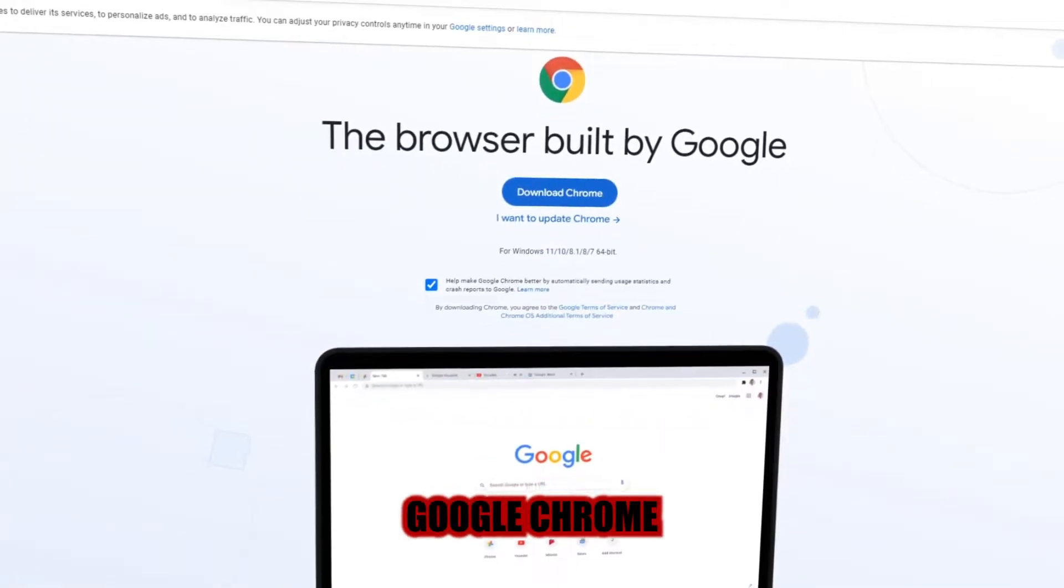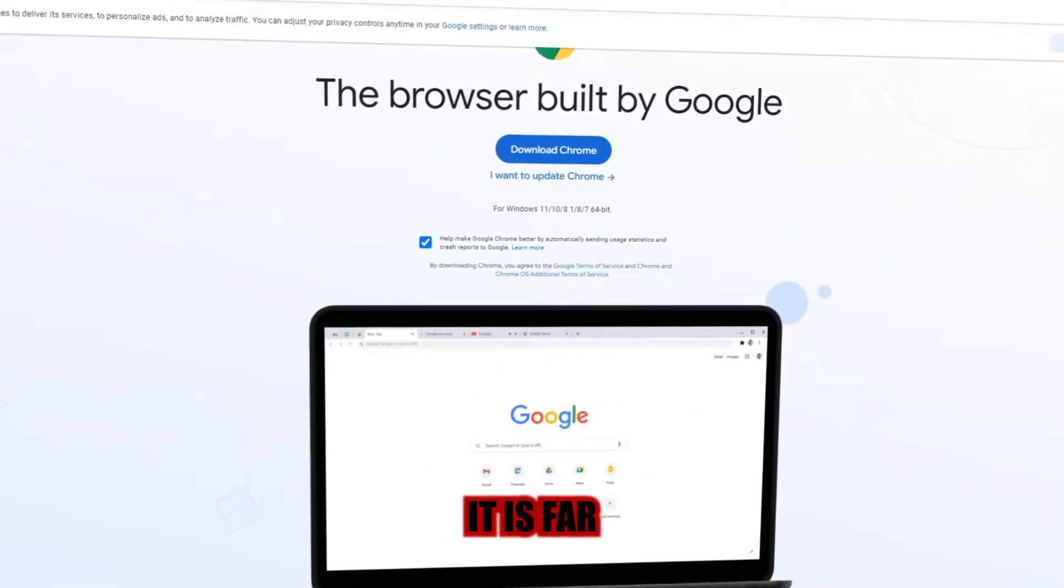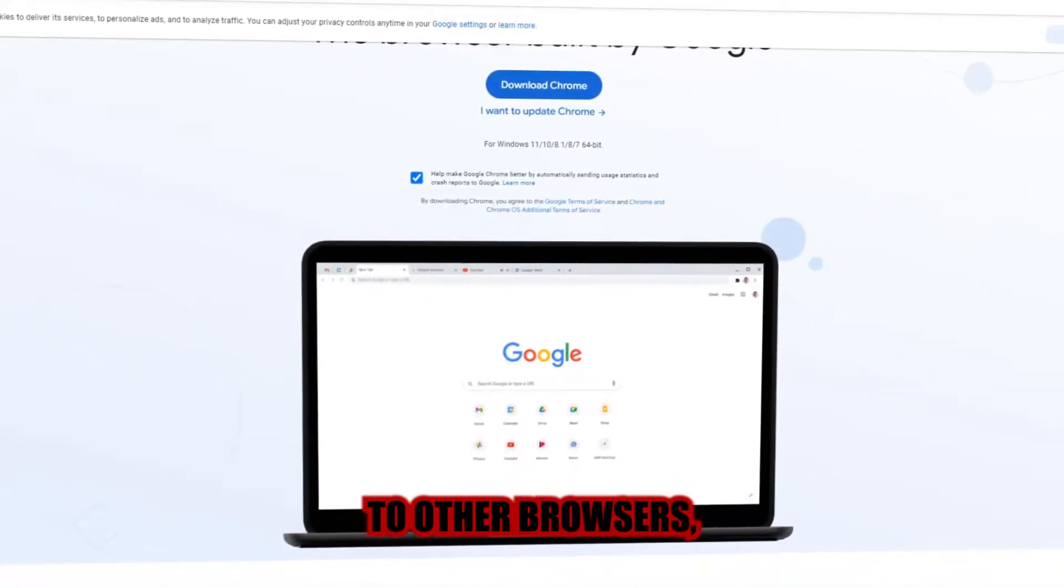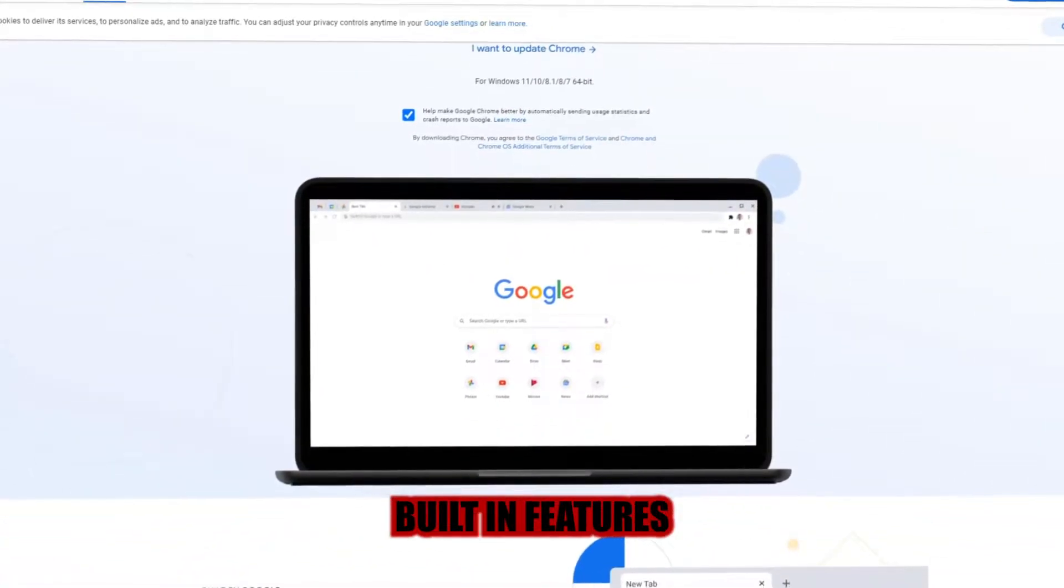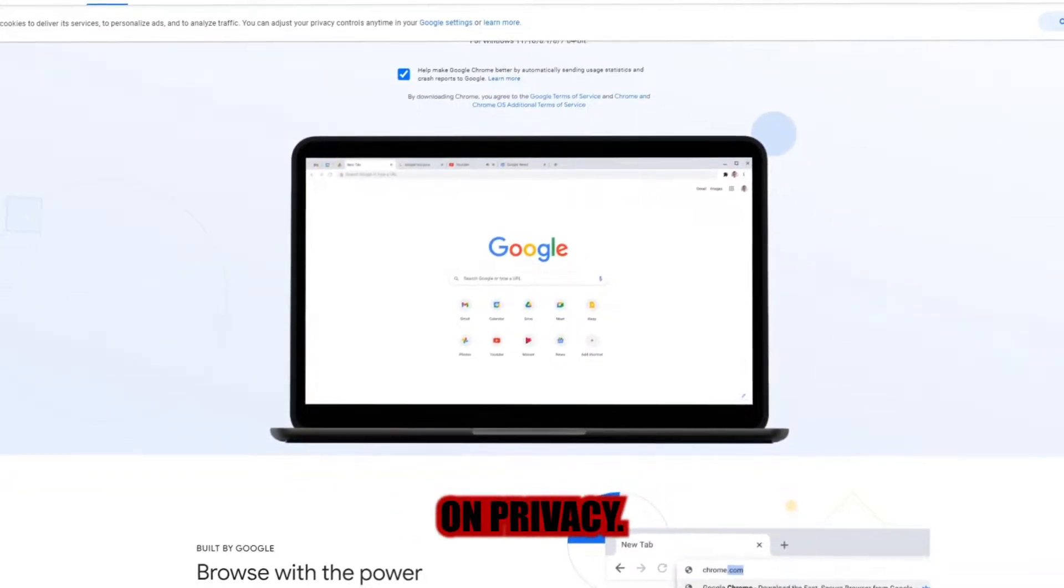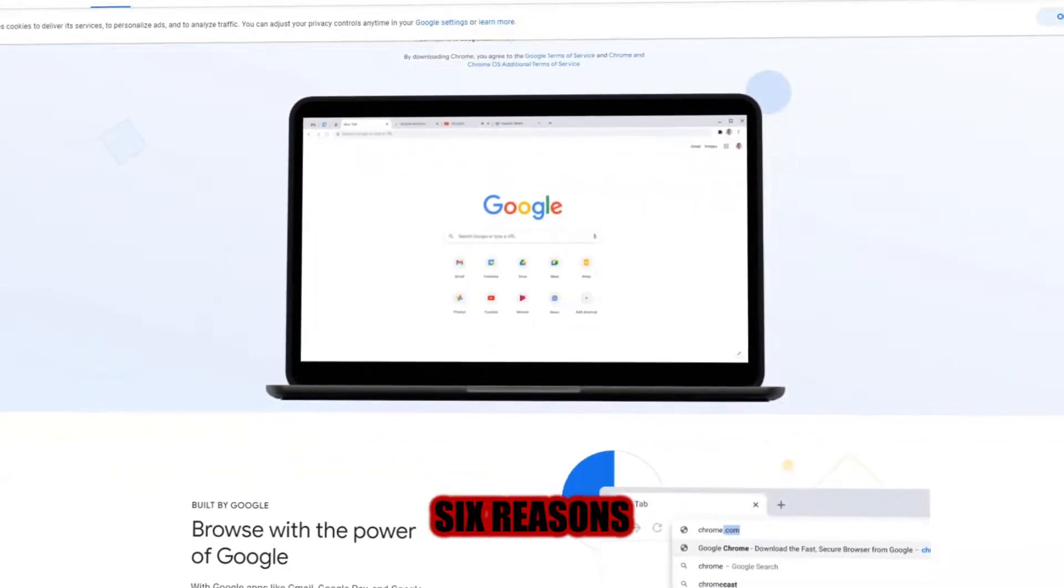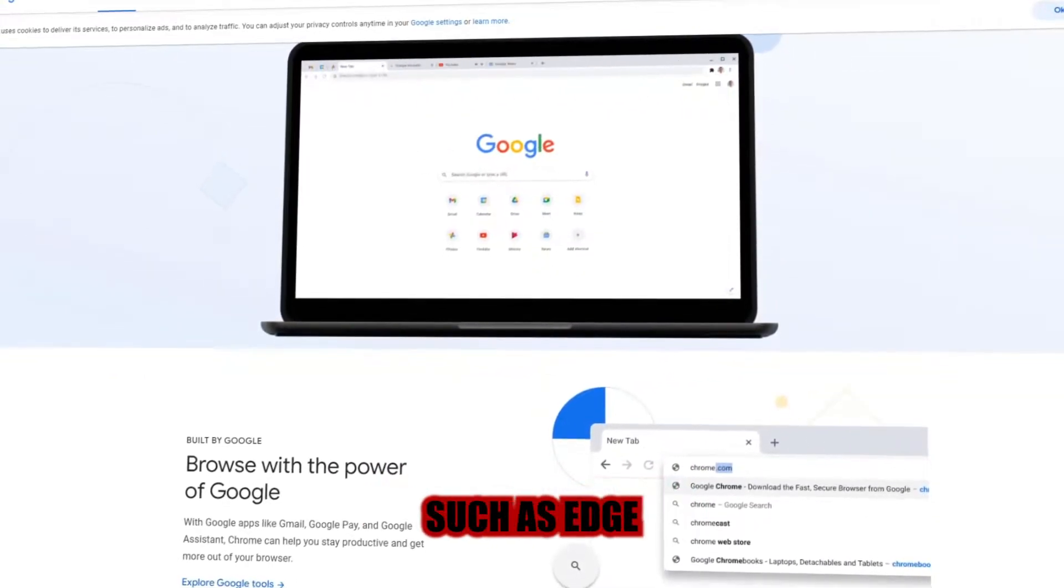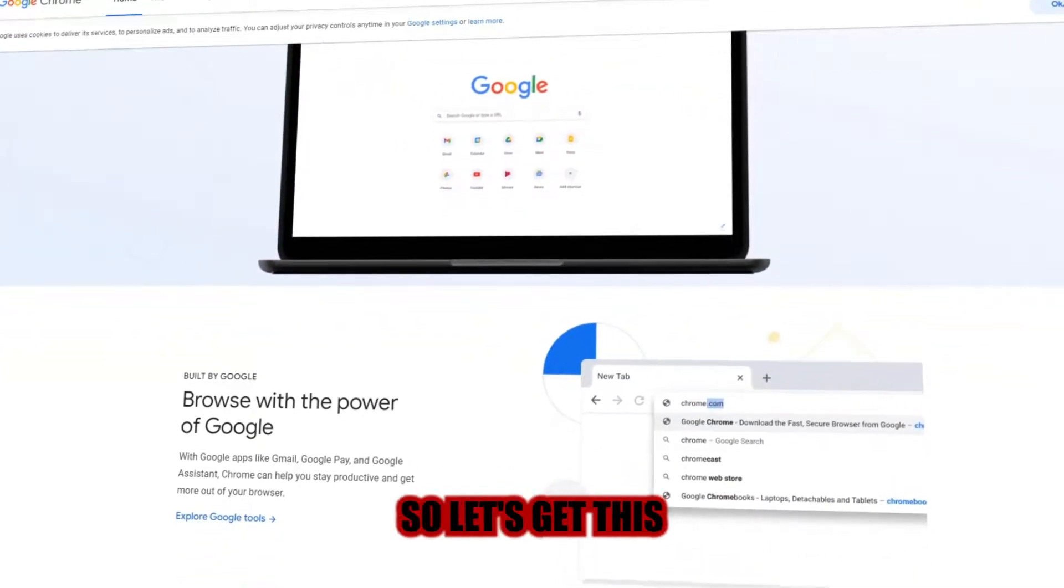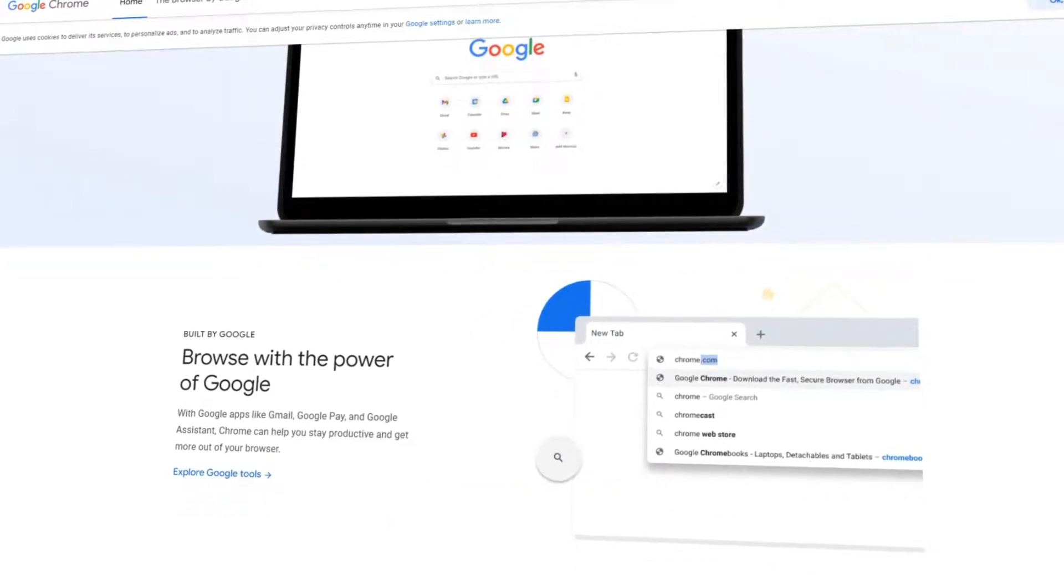Although Google Chrome is the most popular browser, it is far from being the best when compared to other browsers. Unlike Google Chrome, other browsers offer extra built-in features and more focus on privacy. Coming up, I'll show you six reasons why you should quit Chrome in favor of other browsers such as Edge or Firefox as a daily alternative. So, let's get this video going.